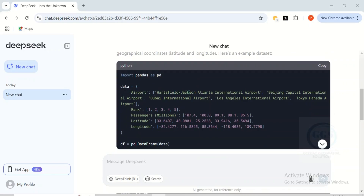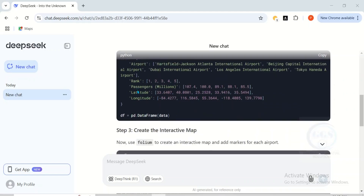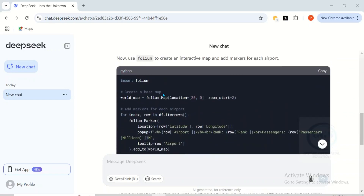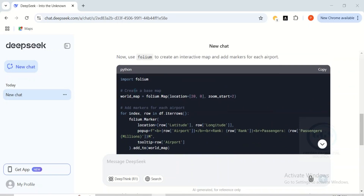You can see it has given me the data: the name of the airport in the code, and the ranking — 1, 2, 3, 4, 5. It has been ranked. You can also see the number of passengers in millions. And one beautiful thing is that it also gave me the coordinates — latitude and longitude. You can see the data frame.